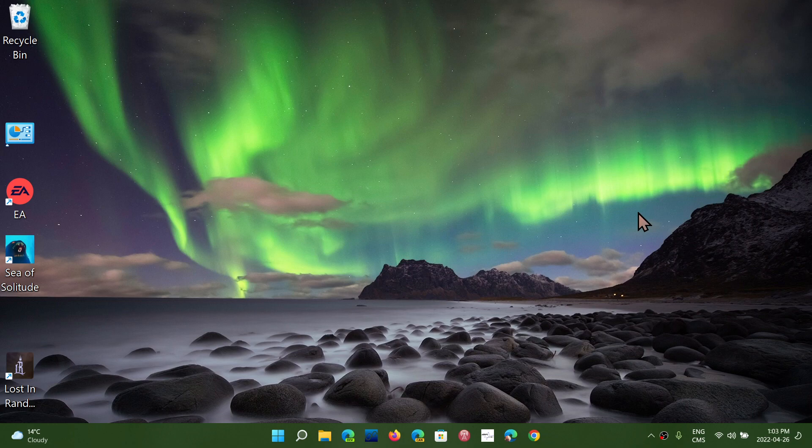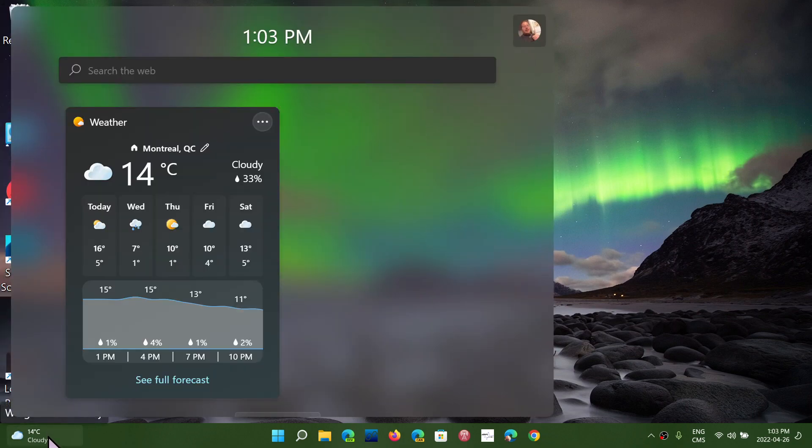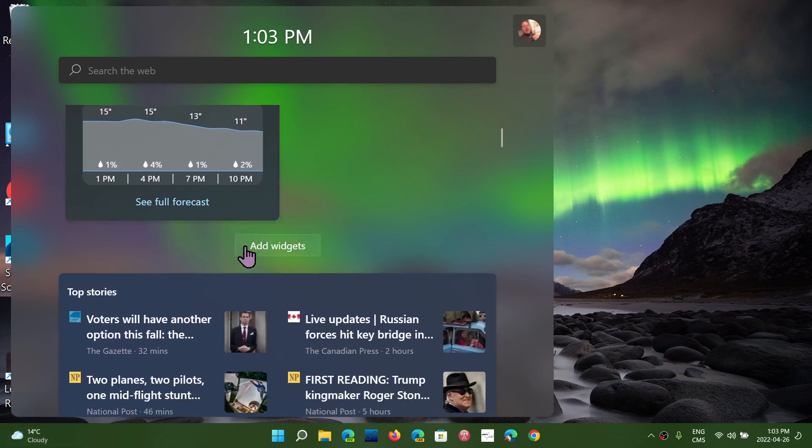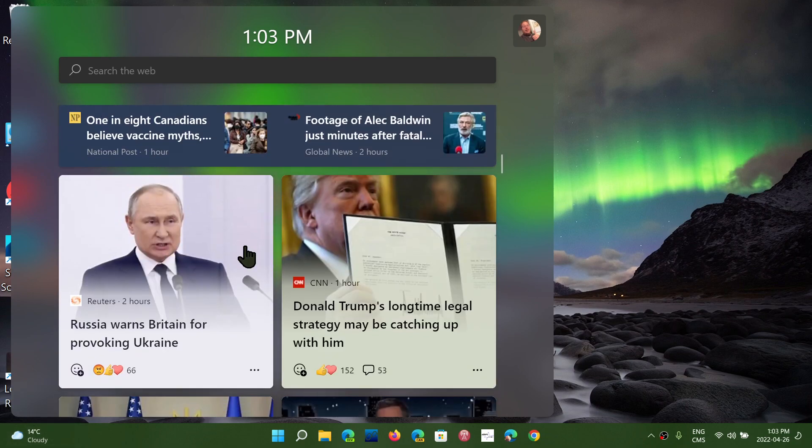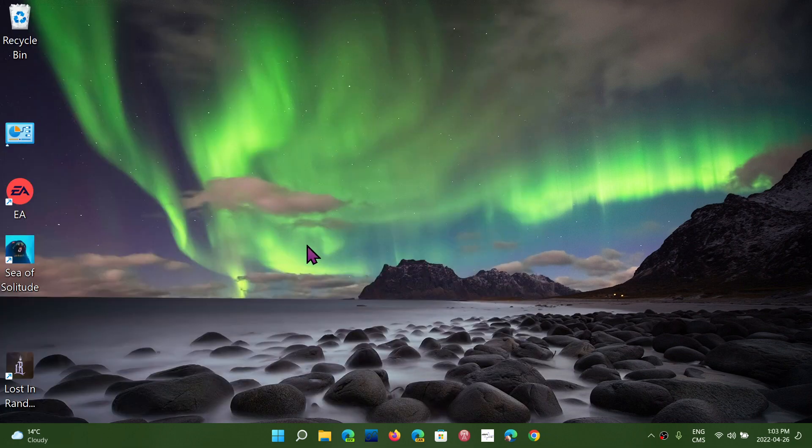Hope that you enjoy that and like the fact that the weather is there. That's pretty much the only thing right now that I like about the widgets panel, as I find it more of a big mess than anything useful.